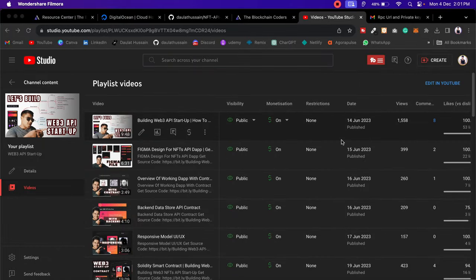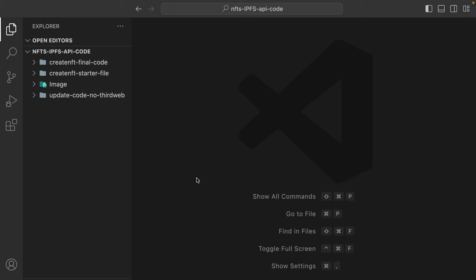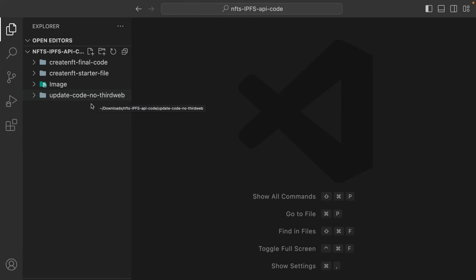We got an amazing response for this entire project and a lot of you have included it in your own application. Let me take you to the codebase and show you what changes you have to do and how you can deploy. Here I have opened the project in my code editor — this is the final code starter file, and this is the updated code version which we're going to deploy on the internet with the backend.